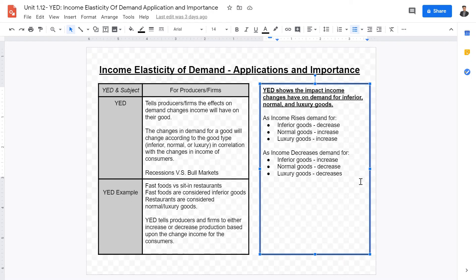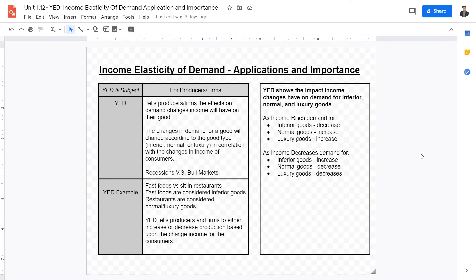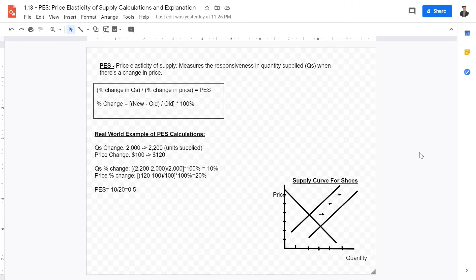To summarize YED interpretations: as income rises, demand for inferior goods decreases while demand for normal and luxury goods increases. As income decreases, demand for inferior goods increases while demand for normal and luxury goods decreases. This is logical and has clear implications for how firms should adjust production based on macroeconomic conditions.